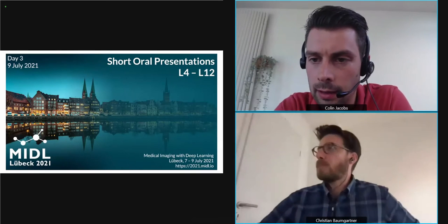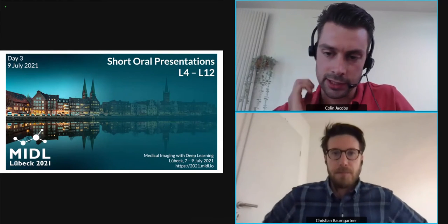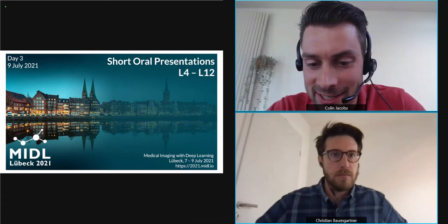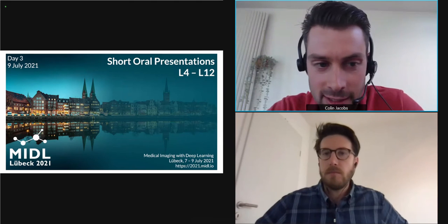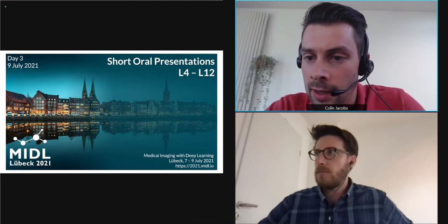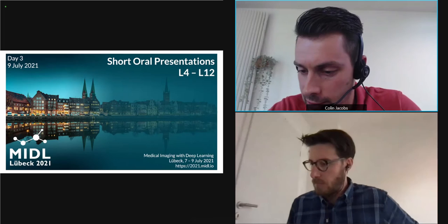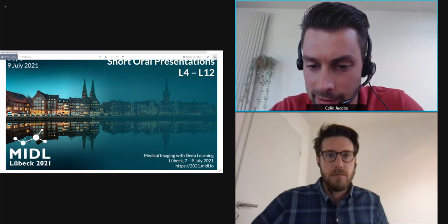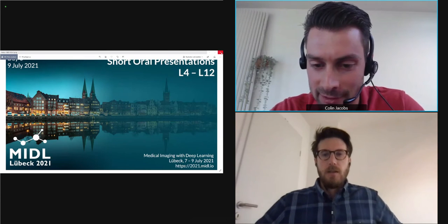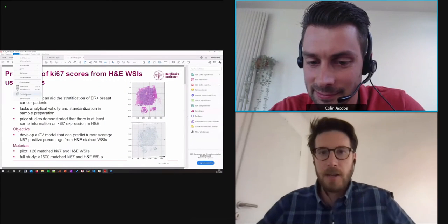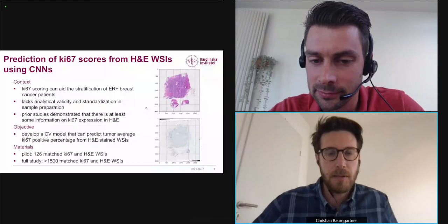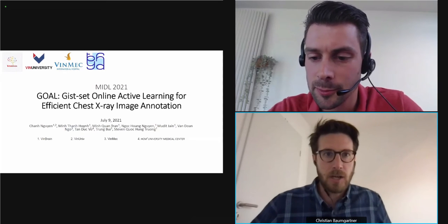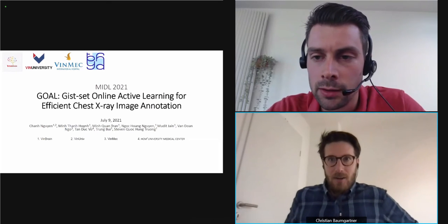Welcome everybody. This is the session on detection and diagnosis. My name is Colin Jacobs, I'm from Radboud University Medical Center, and I'll be chairing this session together with Christian Baumgartner. Christian: Hi, my name is Christian, I head the Machine Learning in Medical Image Analysis lab at the University of Tübingen, and I will be co-chairing with Colin today.